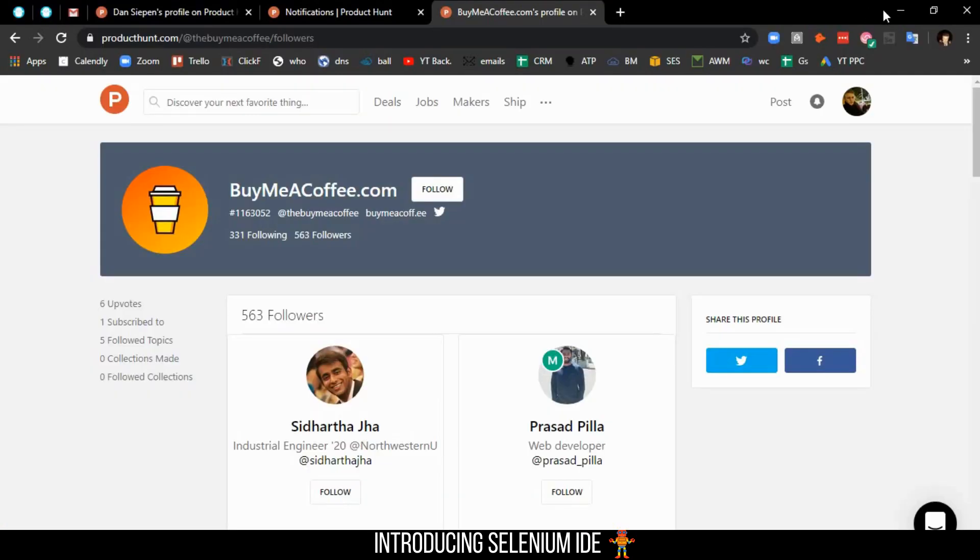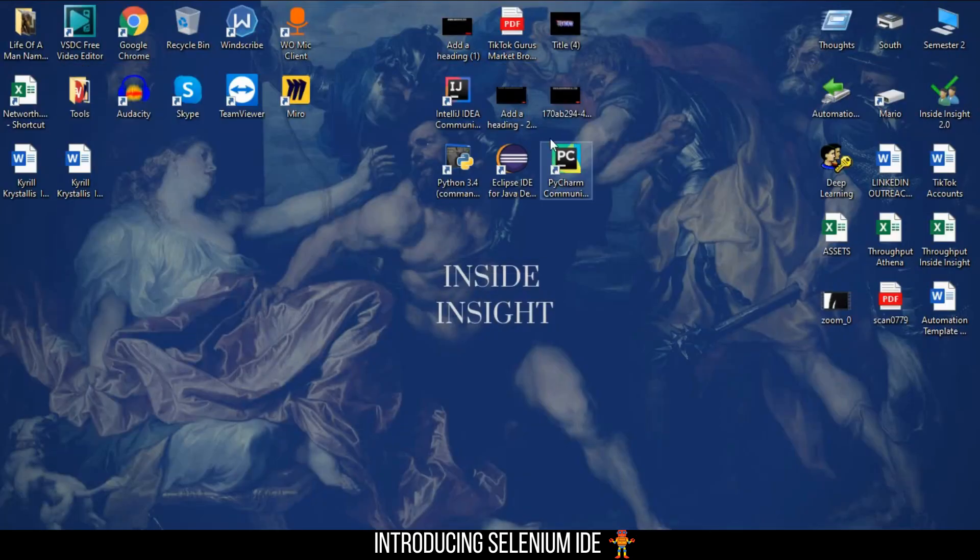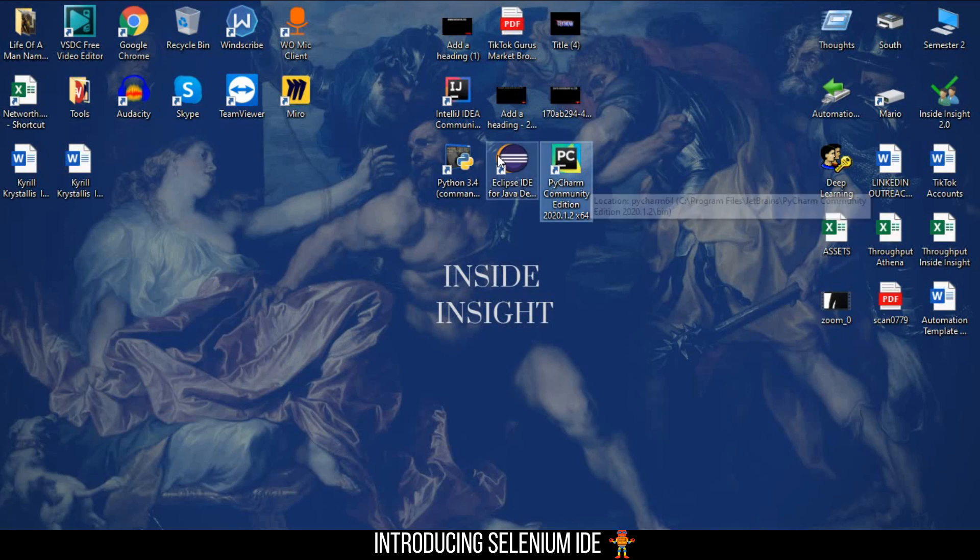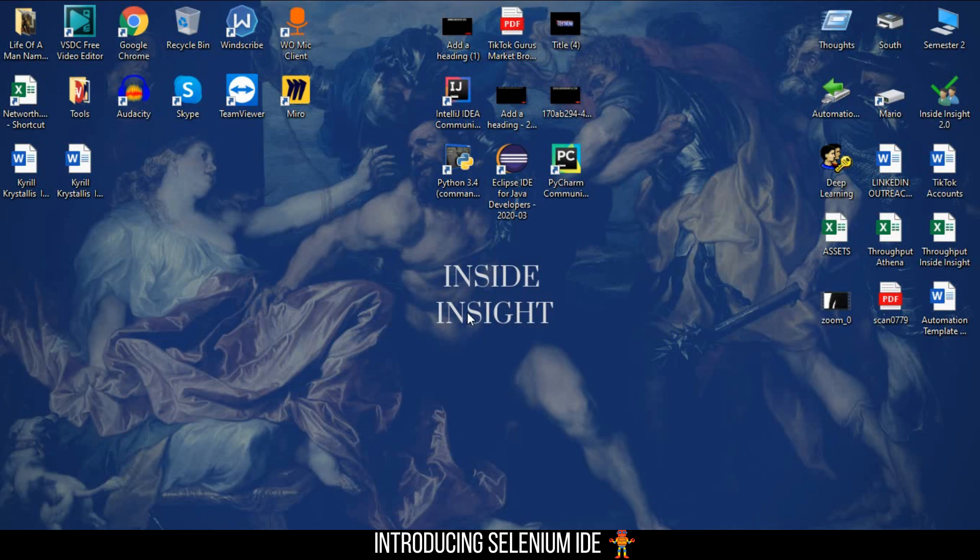PyCharm Community Edition is free. If you want to do it in Java, install Eclipse IDE for Java developers. Because I'm in the group—I'm talking about Growth Hackers Inc—people told me learn Python first instead of Java because the syntax is a lot easier.